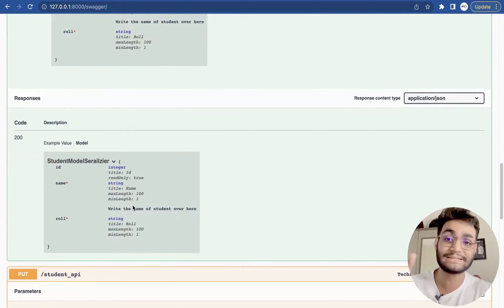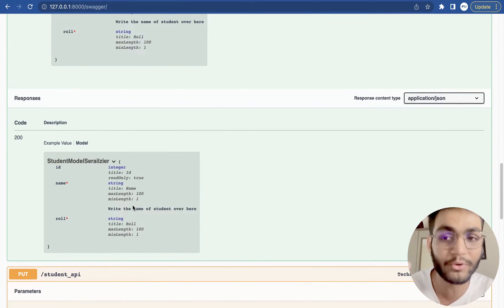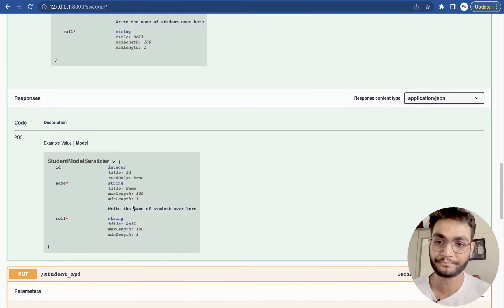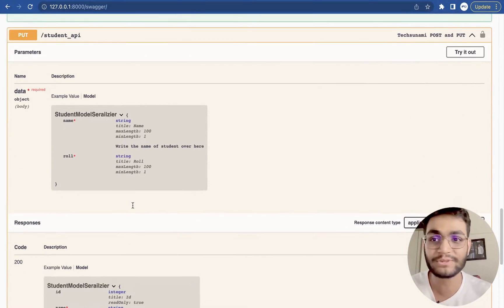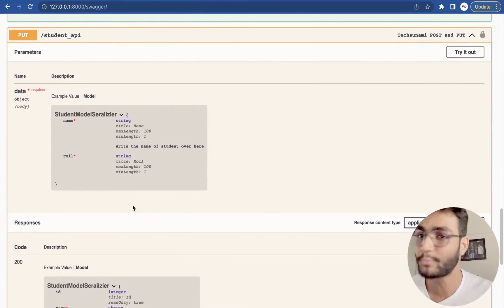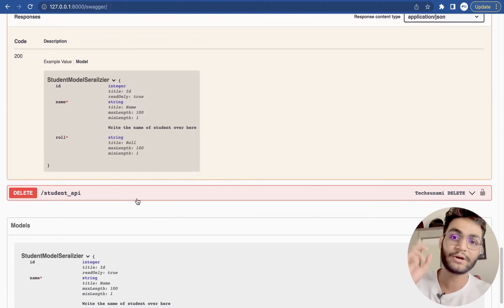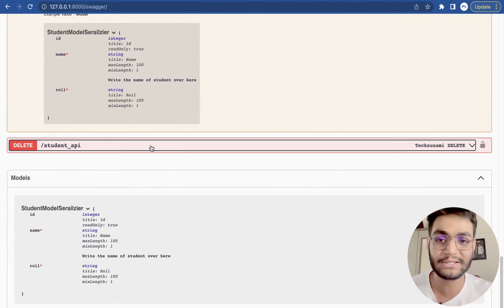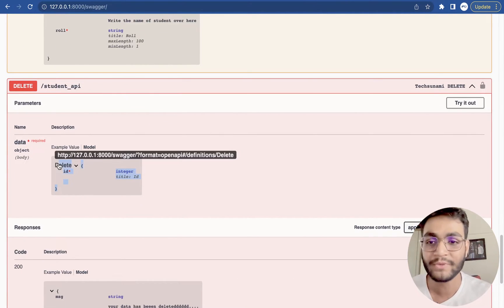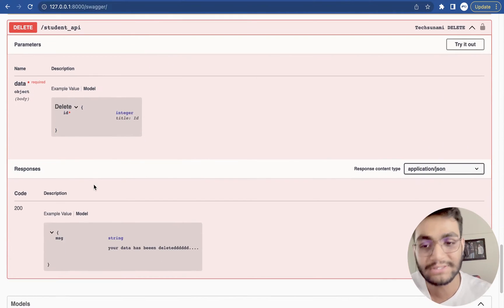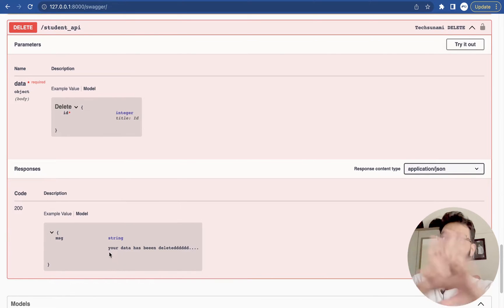And in the response, they can see that they will be getting the ID field, name and role field. Same is the case with put. And then delete. Now it's a different kind of thing in delete. We only need ID. And as a response, they will get a message that your data has been deleted.